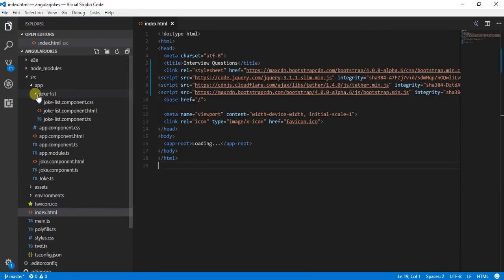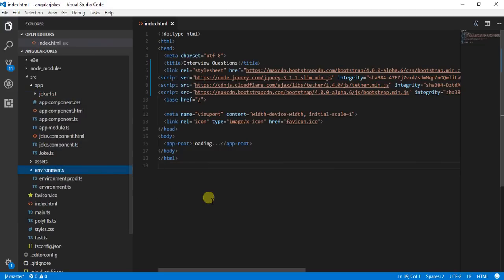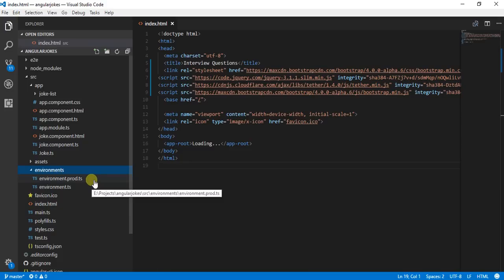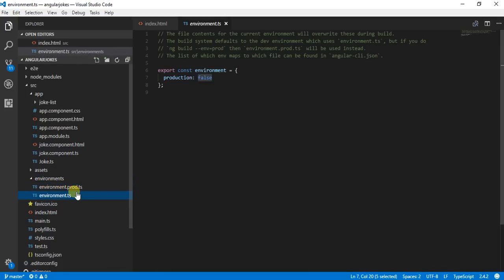If you go in the environment folder in your Angular application, you will find two files: environment.prod.ts and environment.ts.